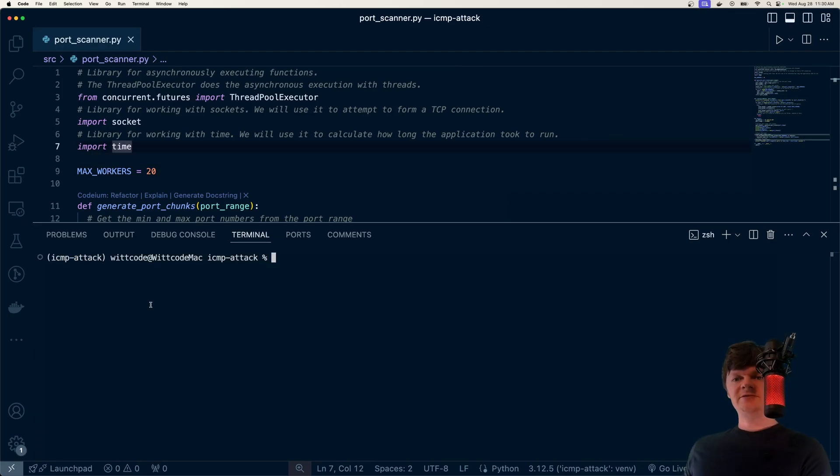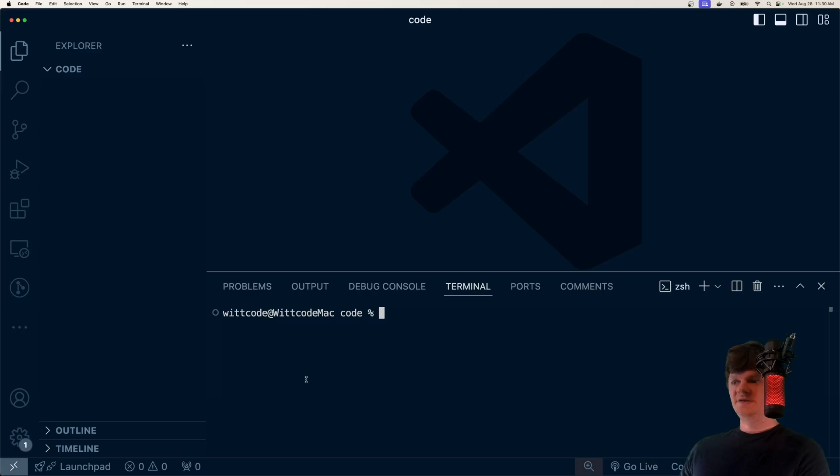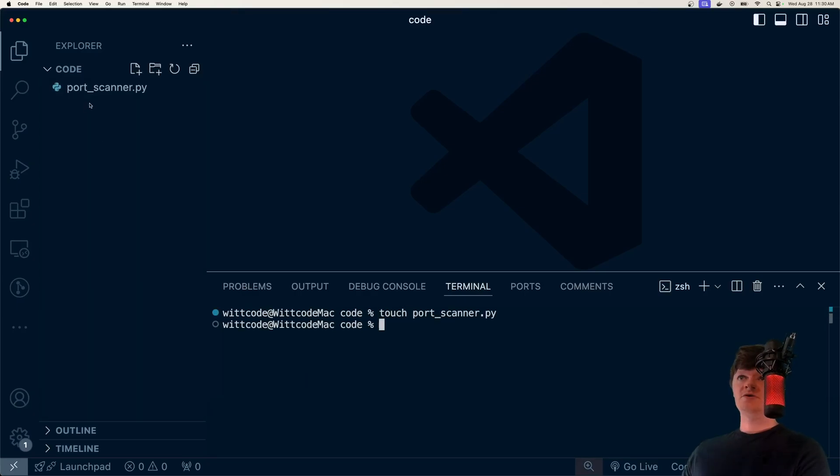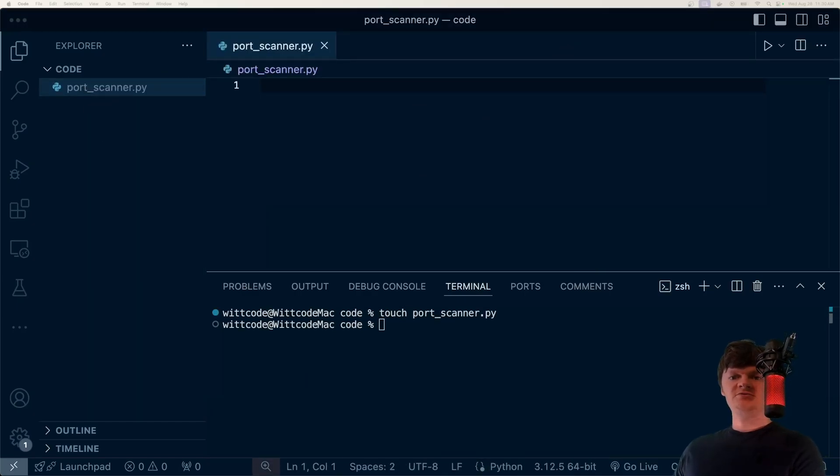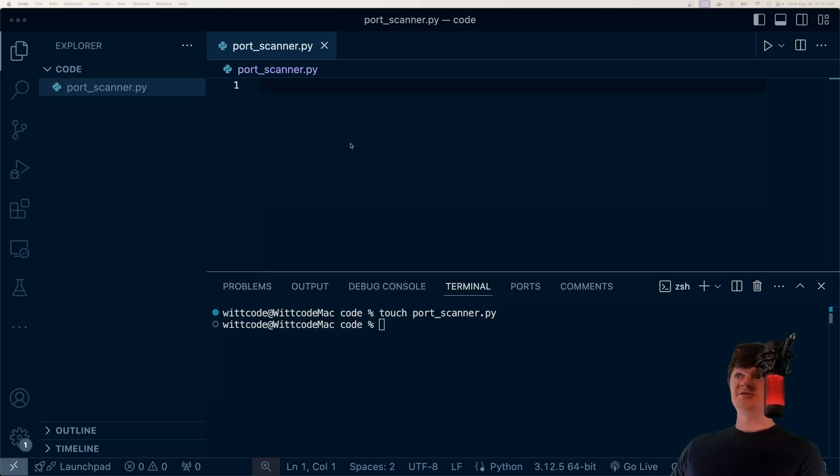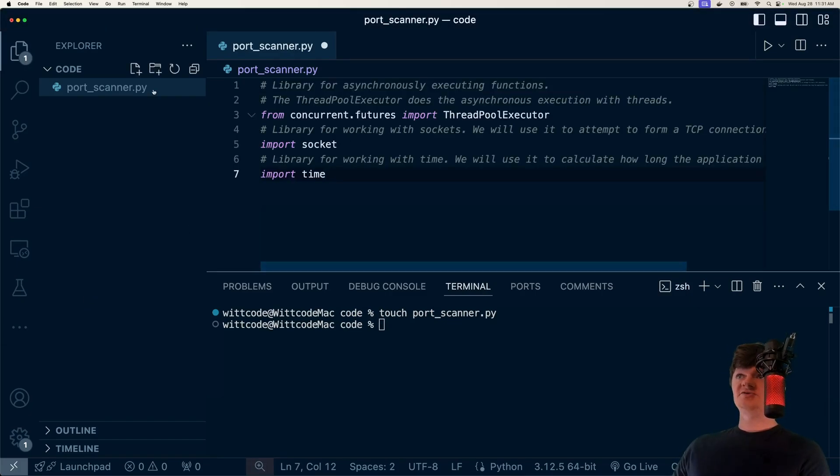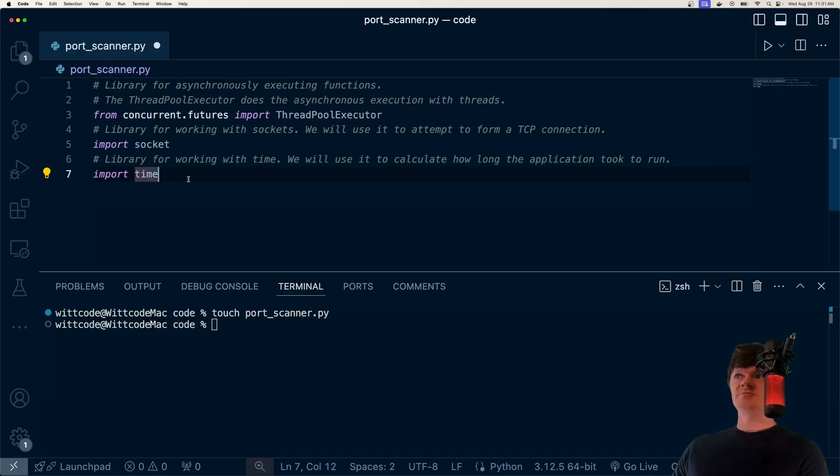But to start this application, I'm just going to open up an empty directory, and in here I'm just going to create a file called portscanner.py. And the first thing we're going to do, I'm going to copy and paste code throughout this and then go over what it's doing.